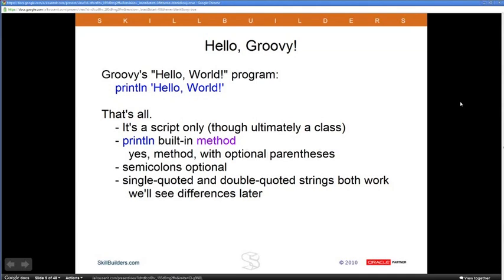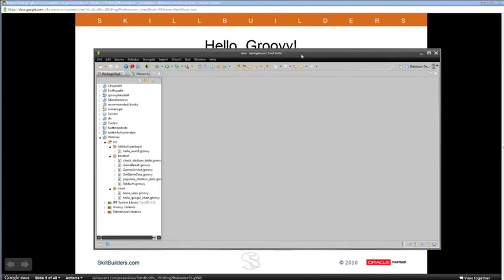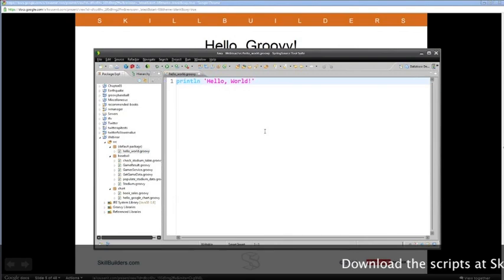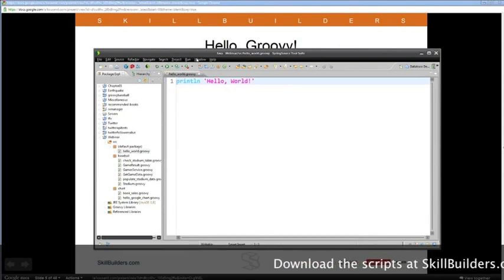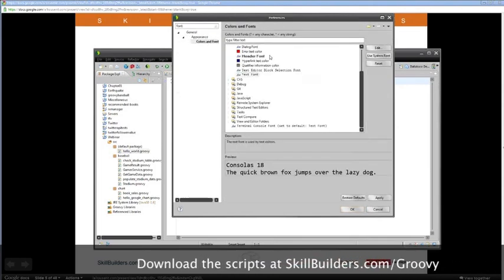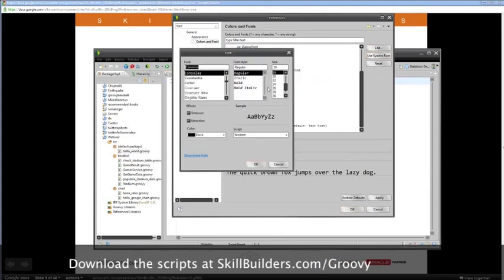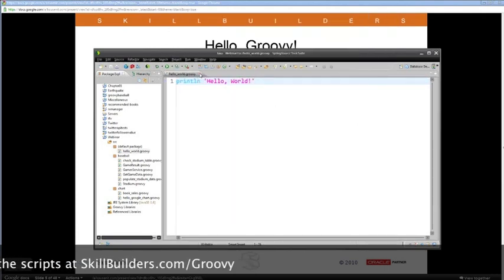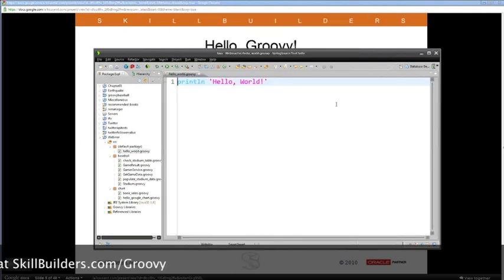Let's actually run some Groovy. I'm showing you some code in Spring Source Tool Suite, which is an Eclipse-based tool. There's a Groovy plug-in for Eclipse, but I like Spring Source Tool Suite because it also handles Grails applications very nicely. I'm going to increase the font size to about 20 point to make it easier to see. I'll close and reopen it, and there's the Groovy Hello World program.